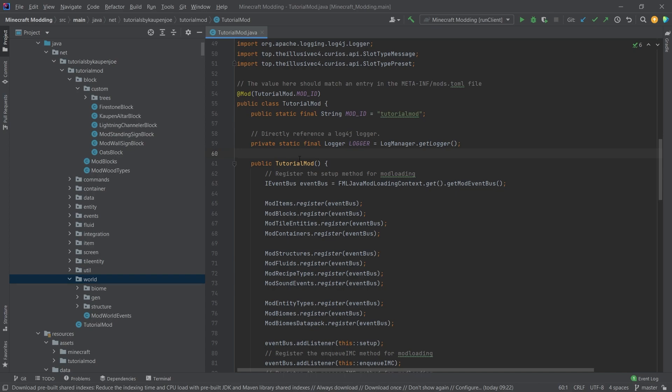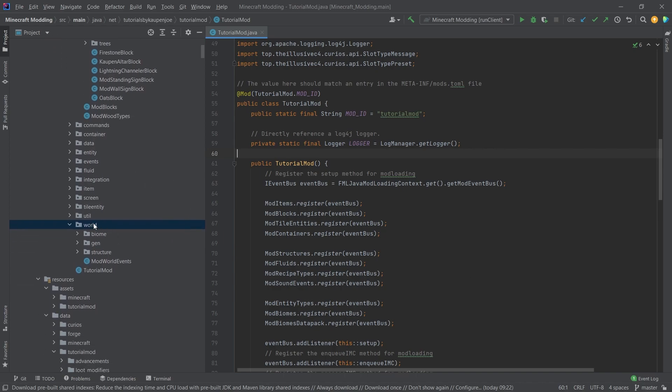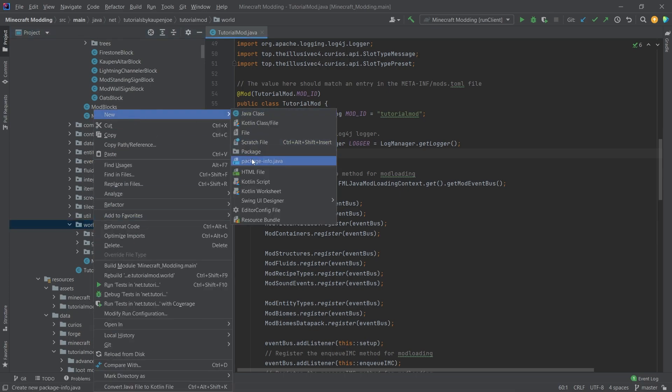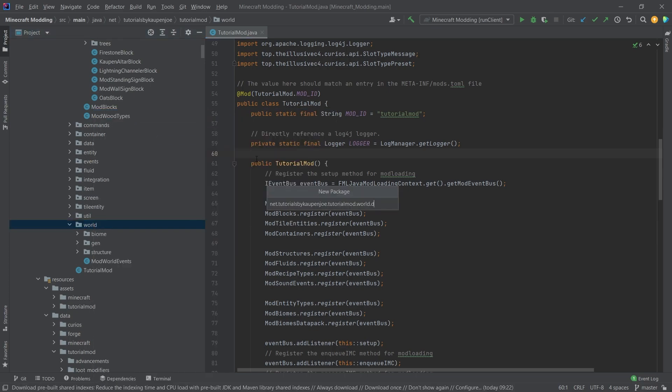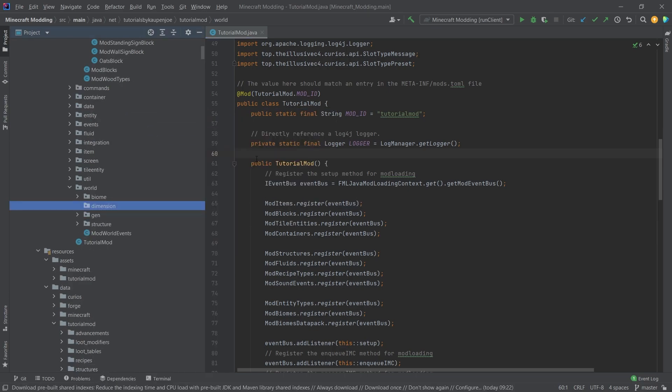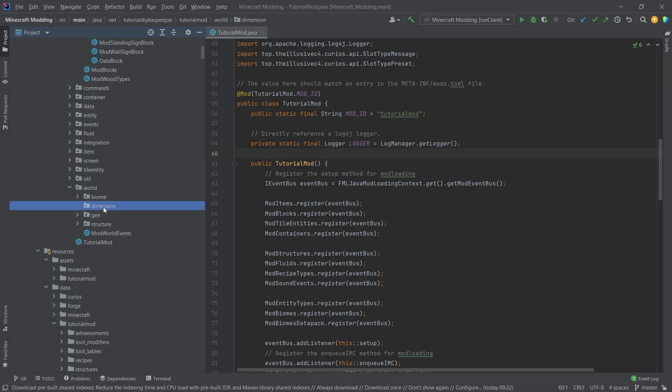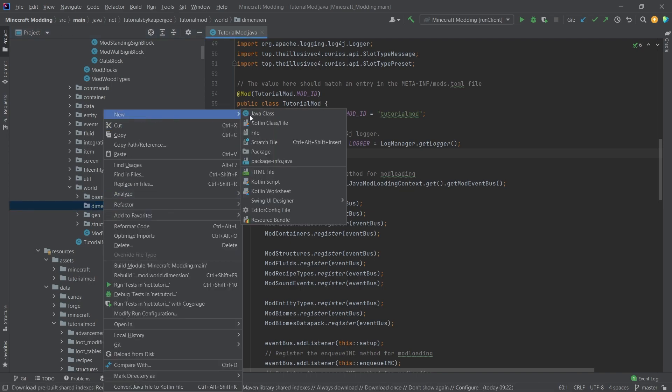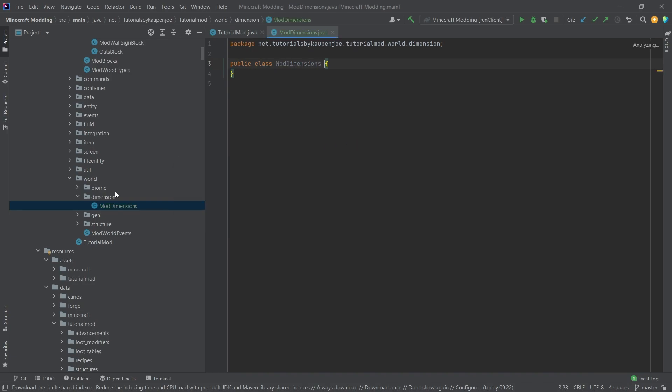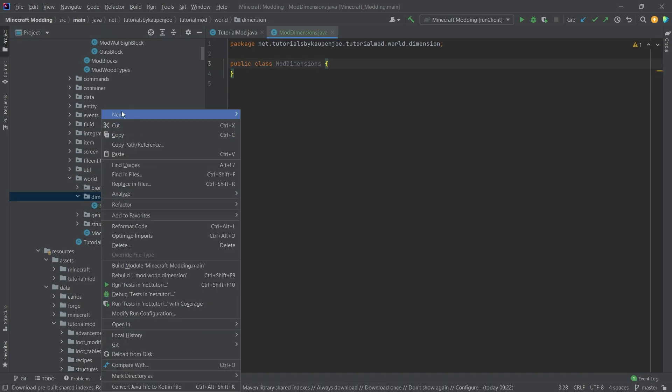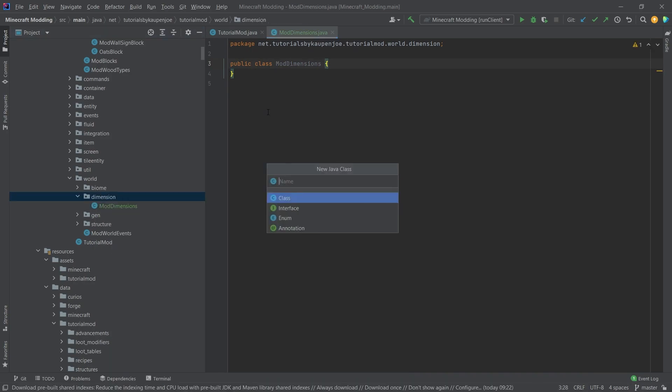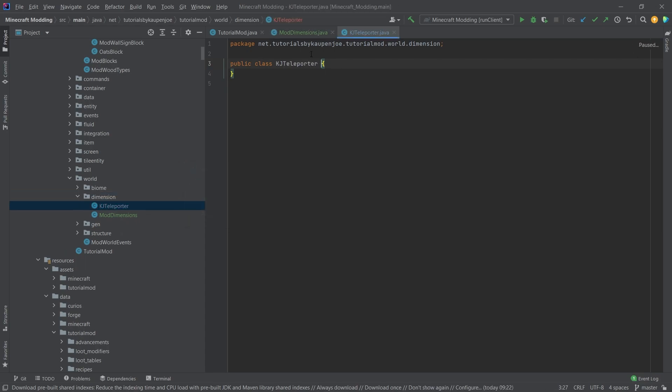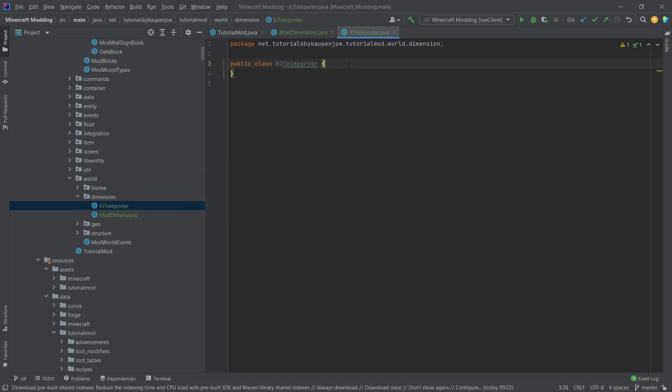The really hard part of adding the dimension is getting it exactly the way you want to. Let's first of all create all of the classes. Inside of our world package, right click, new package called dimension. Then inside of there we're going to create two new classes: one is going to be the ModDimensions class and the other one is going to be the KJ Teleporter. You could also call this the simple teleporter, whatever you want.